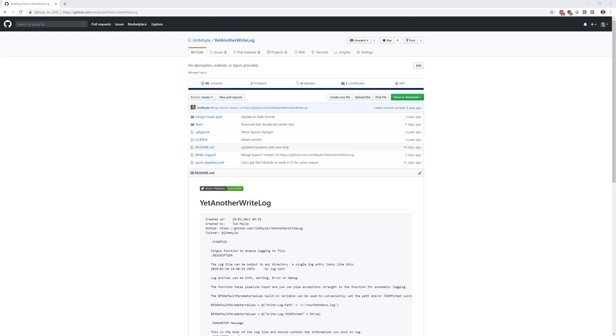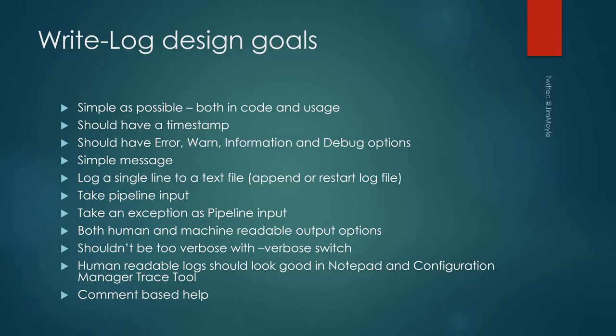I needed a write log function because I write a lot of scripts or bits of software for enterprise customers, and any time you write them a script they say can you make sure there's a log file along with that Jim. So I wanted to make a function that was light, simple, easy to use and I could reuse all the time. Given that this is a function that I use a massive amount, I decided to put a bit of time into thinking about what I wanted it to do.